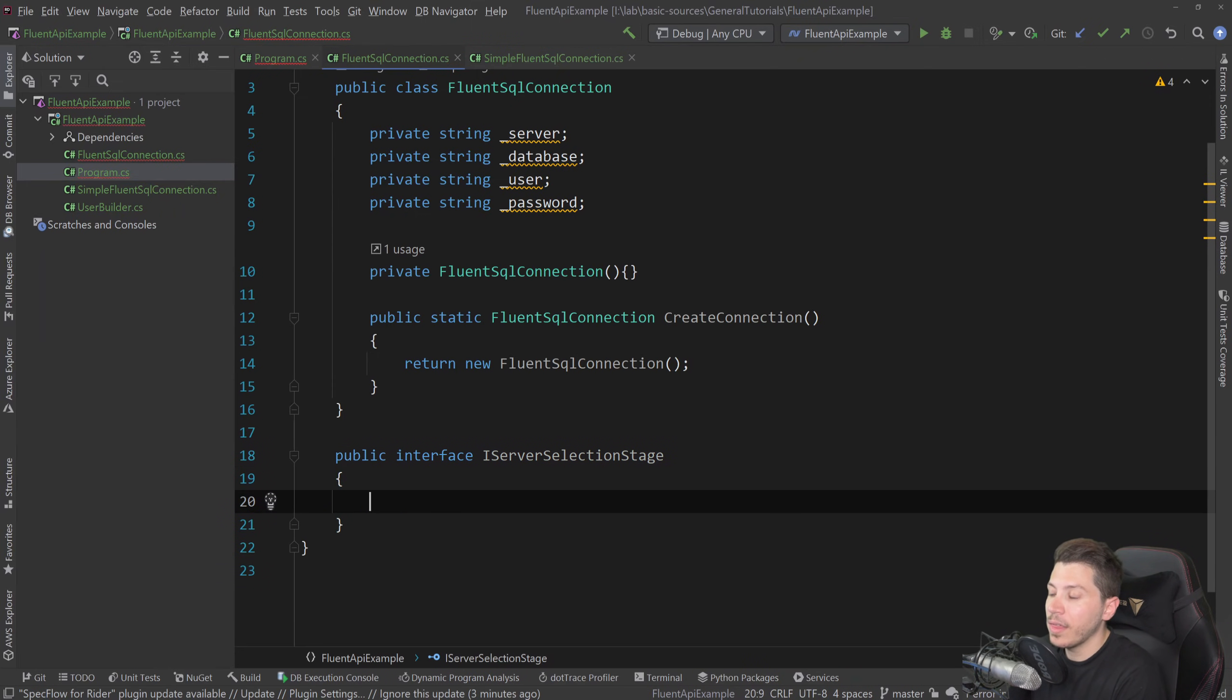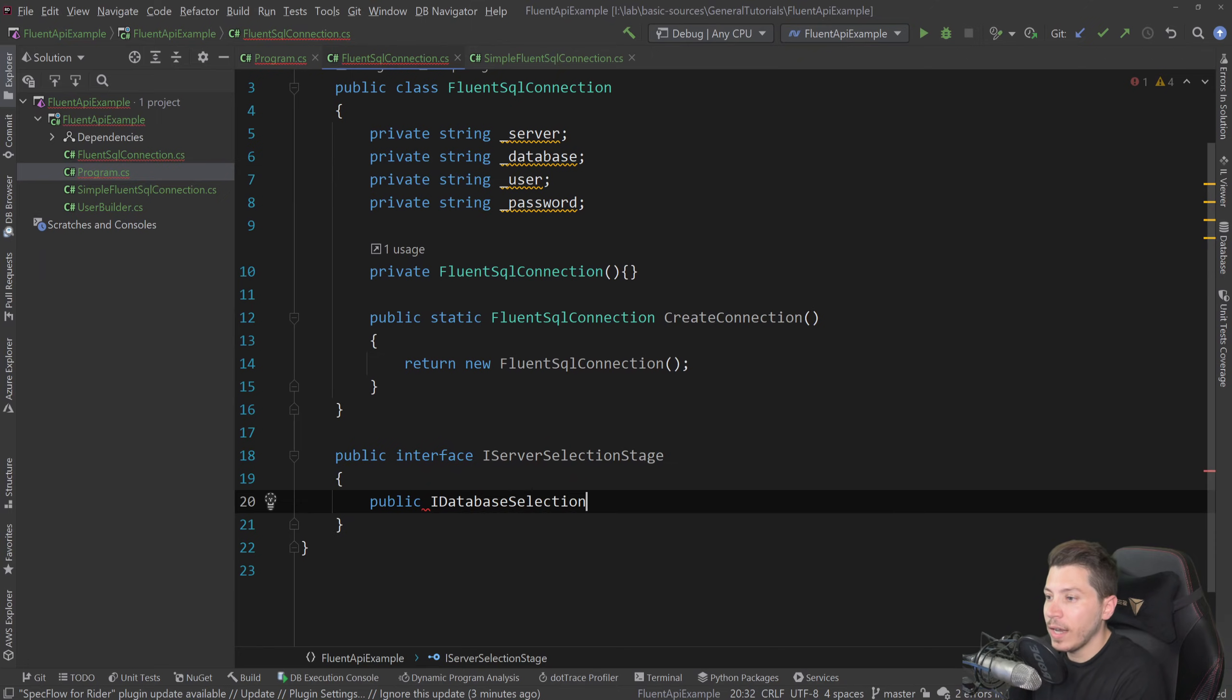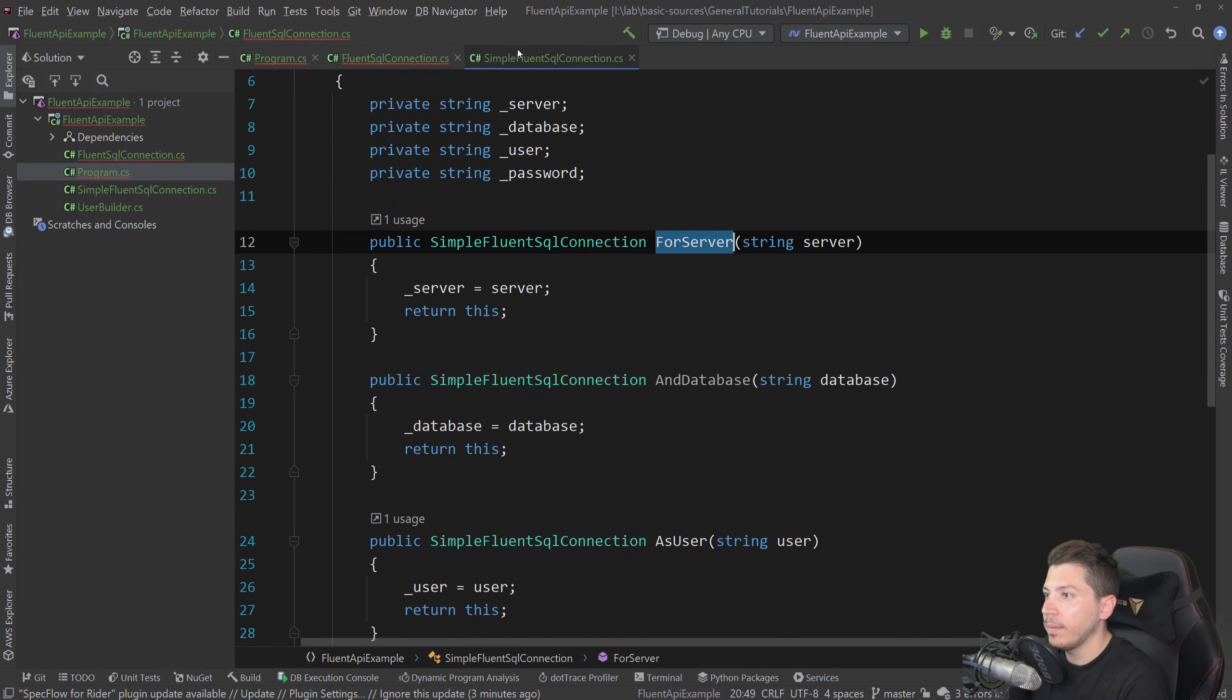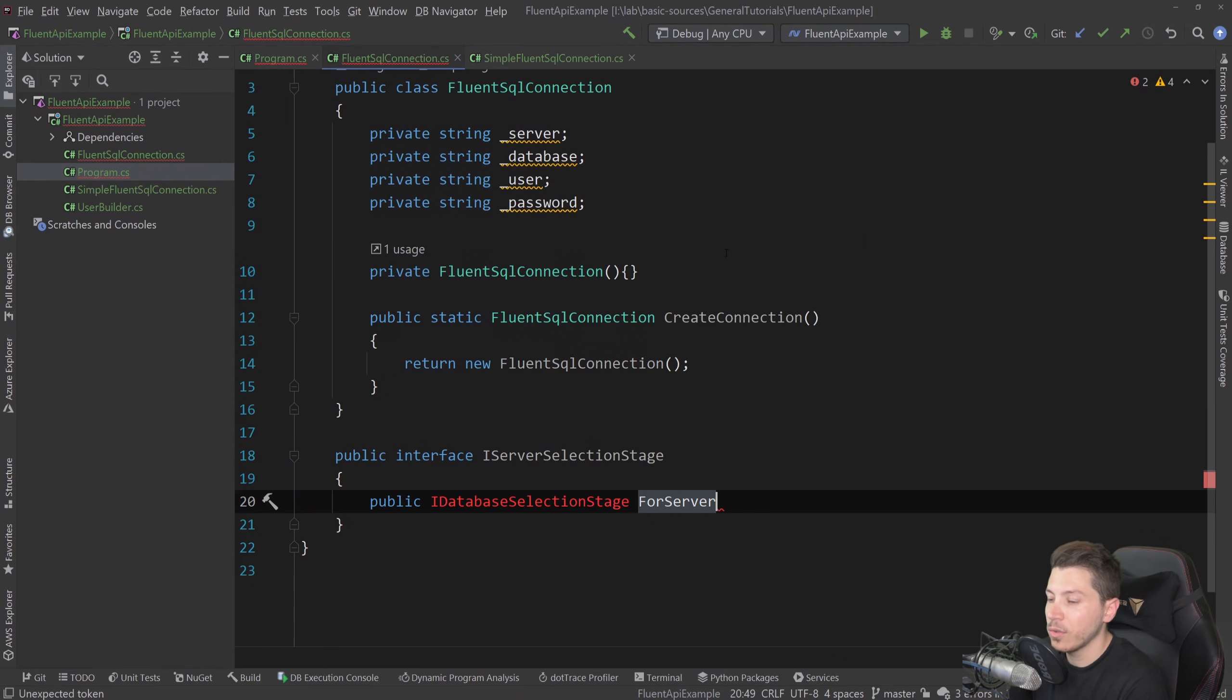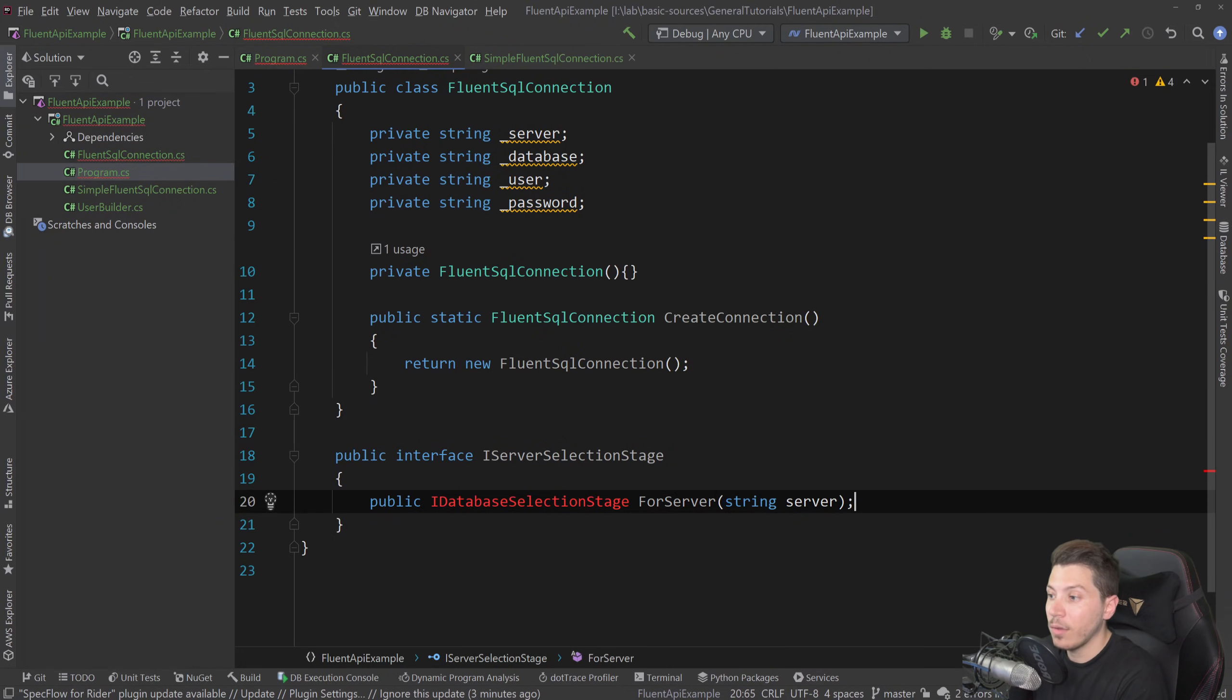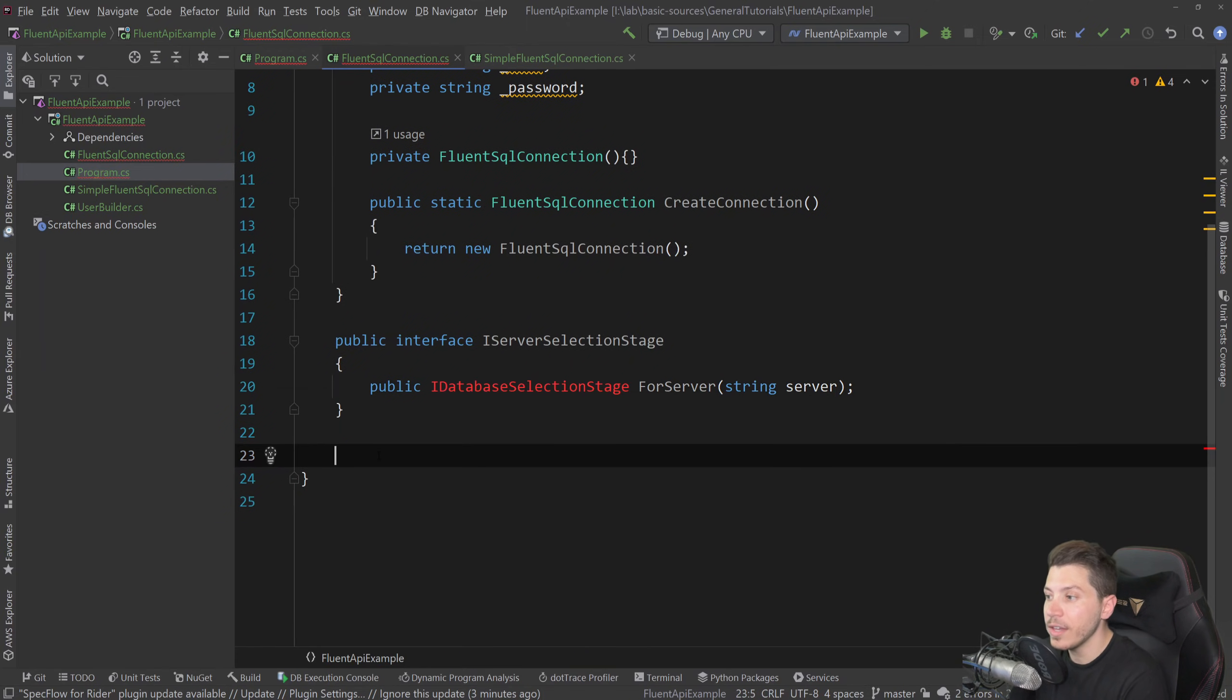And that stage or that interface will have a single method in our case called public I database selection stage, which is the next stage. And now this method will be called for server. Assuming I call that, yes, the same thing here. So for server goes here, and string server name goes here. And now the next interface I'm going to create is actually called this, which is my next stage.